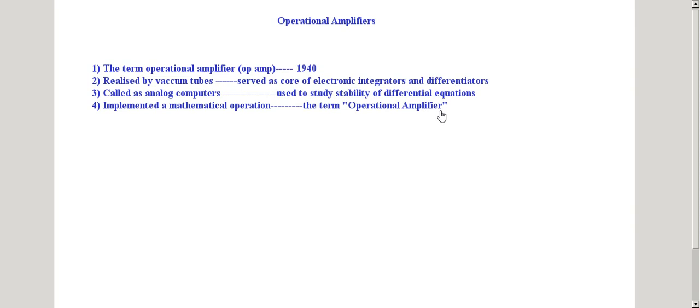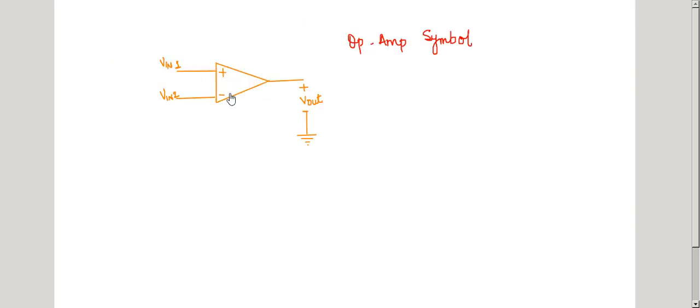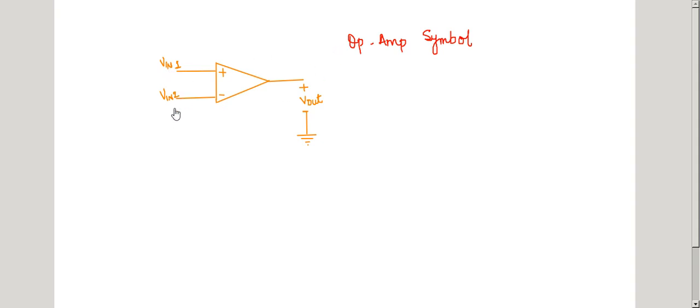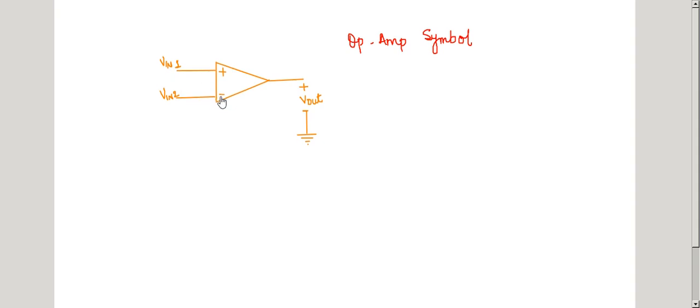In this lecture we will see the symbol for operational amplifier and its equivalent circuit diagram. This is the symbol for an op-amp. The operational amplifier can be abstracted as a black box having two inputs, VIN1 and VIN2. The input at the plus terminal is known as the non-inverting terminal or non-inverting input, and the input connected to the minus terminal is known as the inverting input.